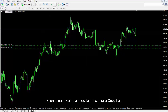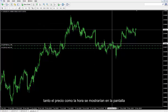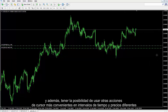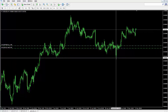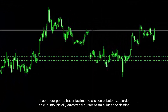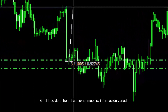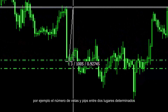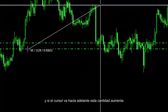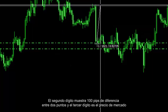Volume of transaction is shown on the last data box. Crosshair: If a user changes the pointer style to crosshair, both price and time would be displayed on the screen. A trader can figure out more details of a candlestick alongside more convenient pointer actions on different time frames and prices. If a trader requires the amount of pips a price shifted from a certain spot, he or she can left-click on the initial point and drag the pointer to the destination spot. A set of information is shown at the right side of the pointer, showing the number of candlesticks and pips between the two spots, in addition to the market price where the pointer stands. For example, the number of candles crossed are 3, and if the pointer goes further this amount rises. The second digit shows a 100 pips difference between two points and the third digit is the market price.